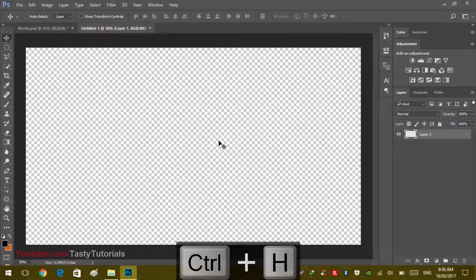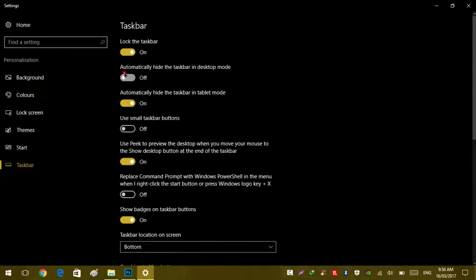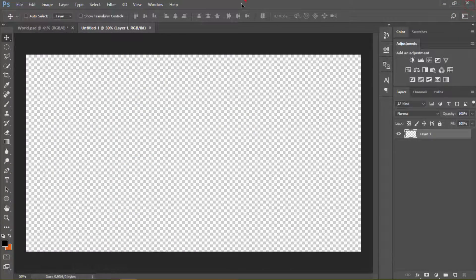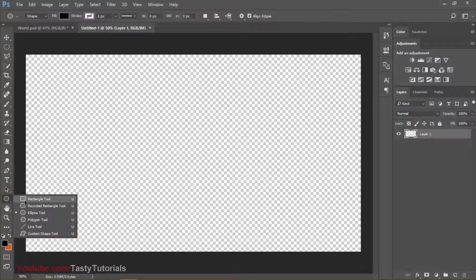Size doesn't matter, so don't worry about the size. Let me just hide this taskbar. Now we will start our work. First of all, we need to create a circle, so we will go to the Shape tool and select the Ellipse tool.